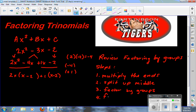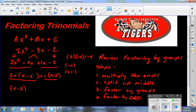Step four is factor by GCF. What is the greatest common factor of these two groups? They have x minus 2 in common. Pull that out and write down what's left — you get two binomials. These two binomials, when multiplied together, give you the original trinomial. If you weren't sure you factored it right, you could FOIL this and check that you get the original trinomial back.